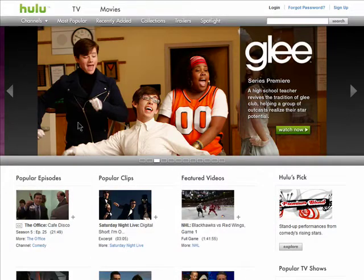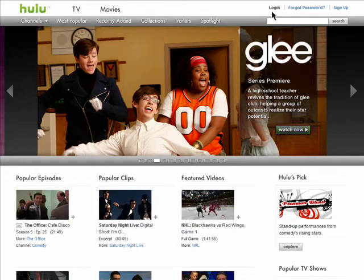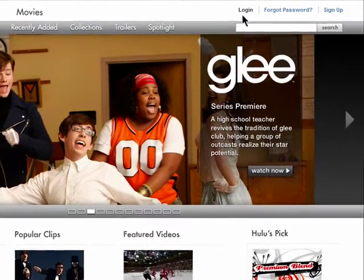You don't need to sign up in order to watch most content on Hulu, but some shows require it. Sign up is free and easy though.